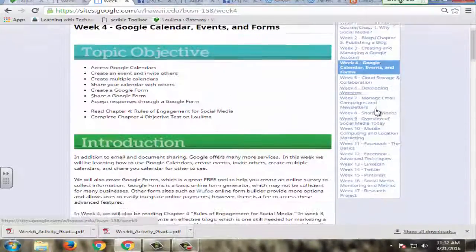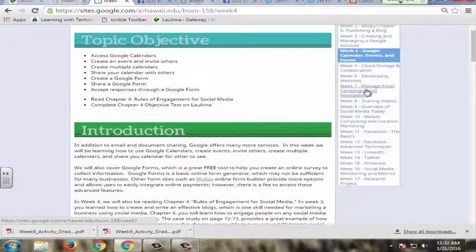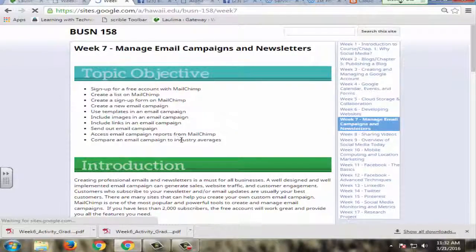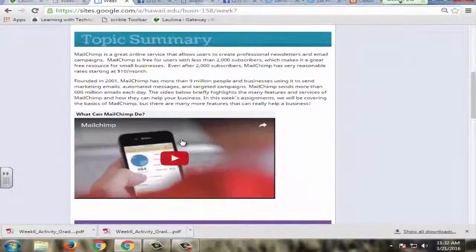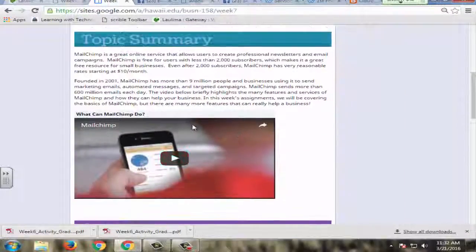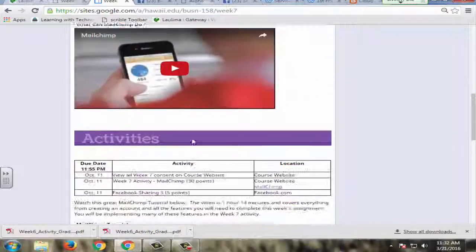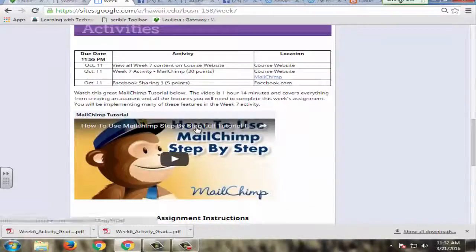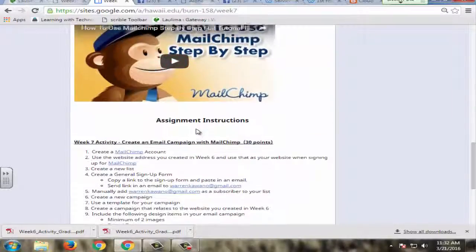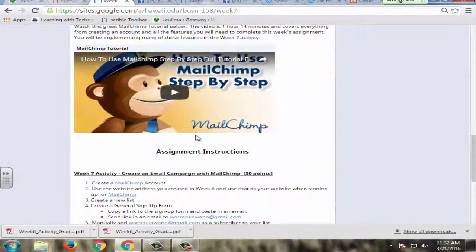So I have this set up for every single week here in terms of having resources available to them, having activities here, and then having a detailed assignment.